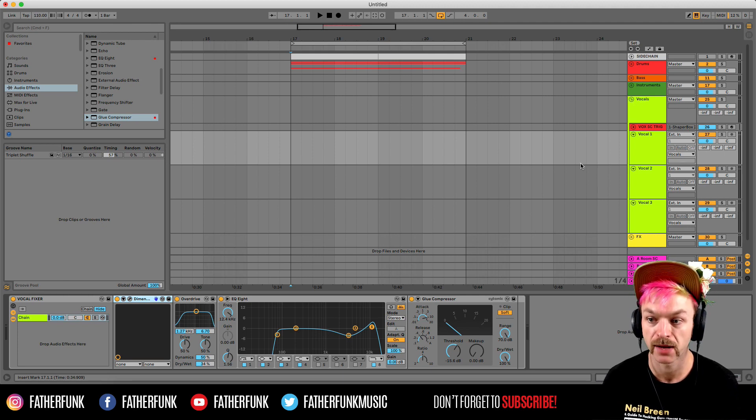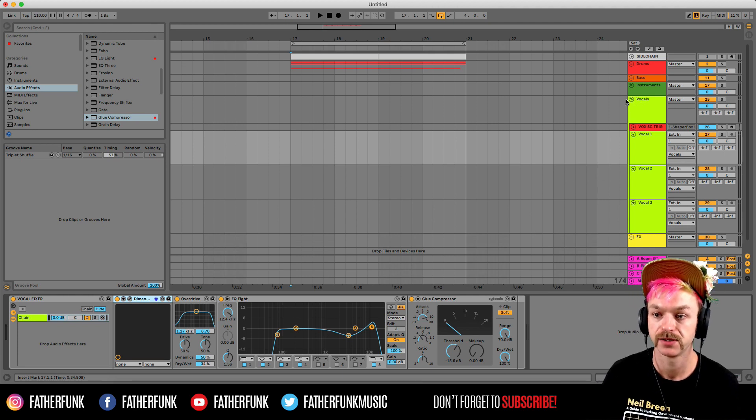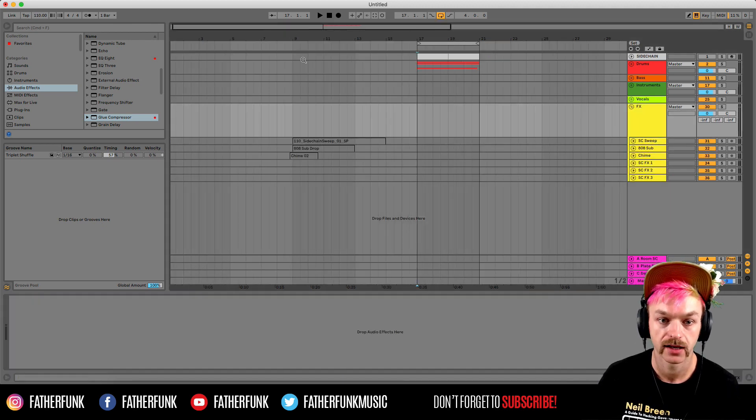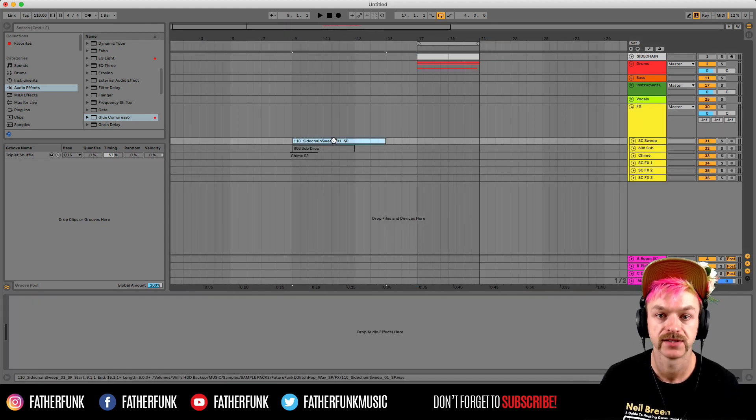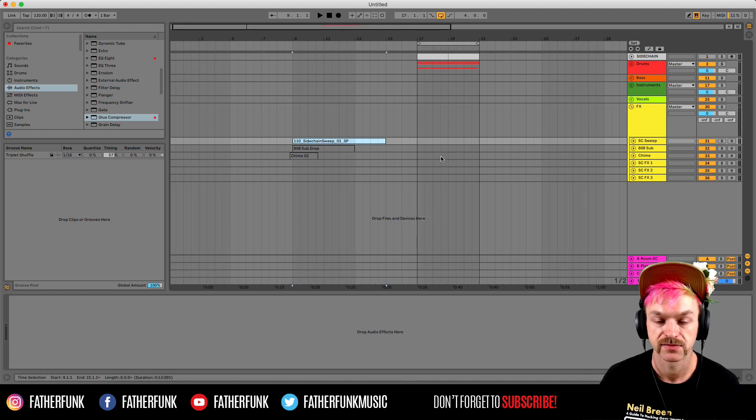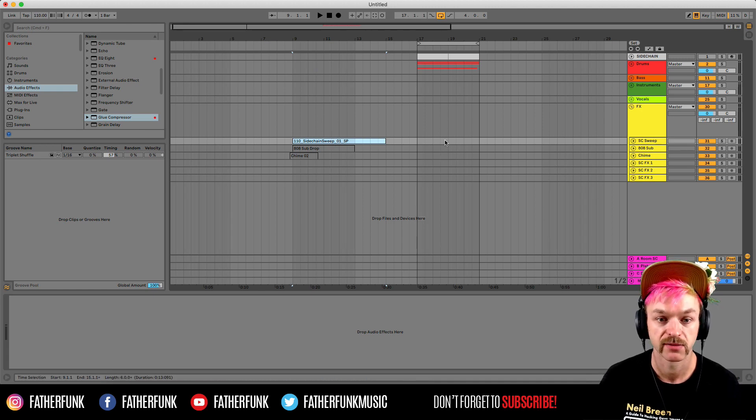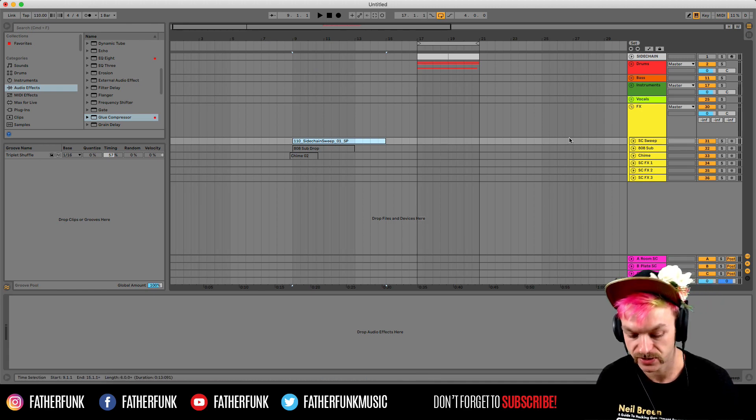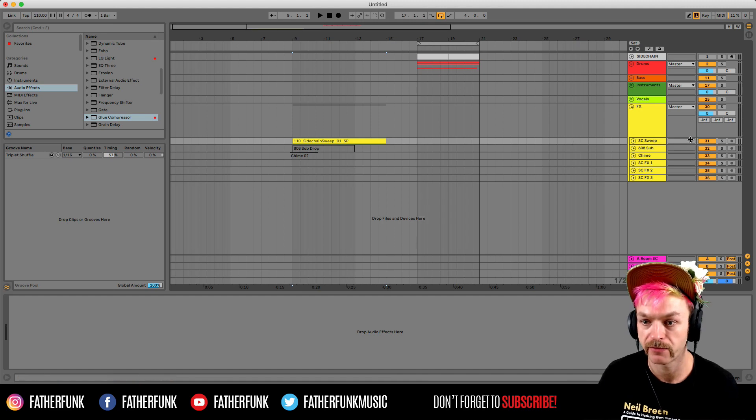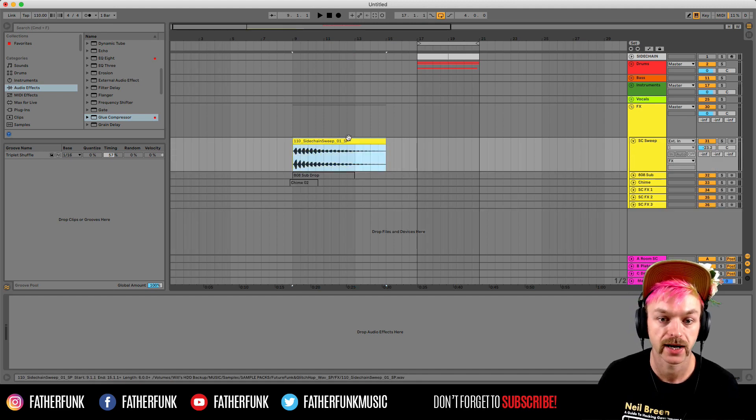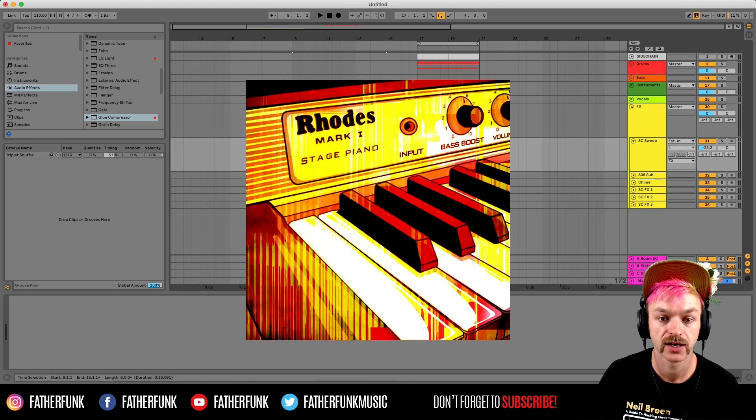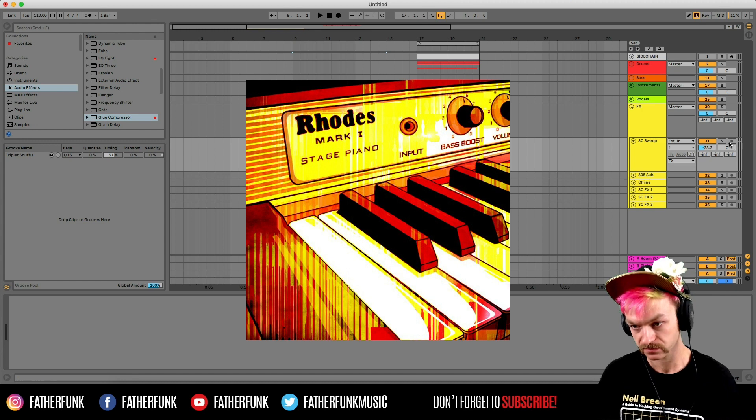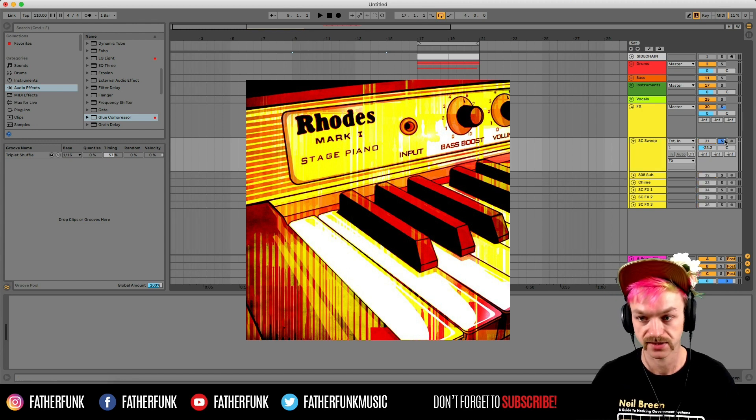Then finally I've got an effects group here. Again there's a couple of sounds in here that I like to use a lot, so I just threw them straight in there to save me having to dig them out every time. First of all, I've got this sweep of mine which is from my pack Future Funk and Glitch Hop, which is out on Sample Phonics. Sounds like this.